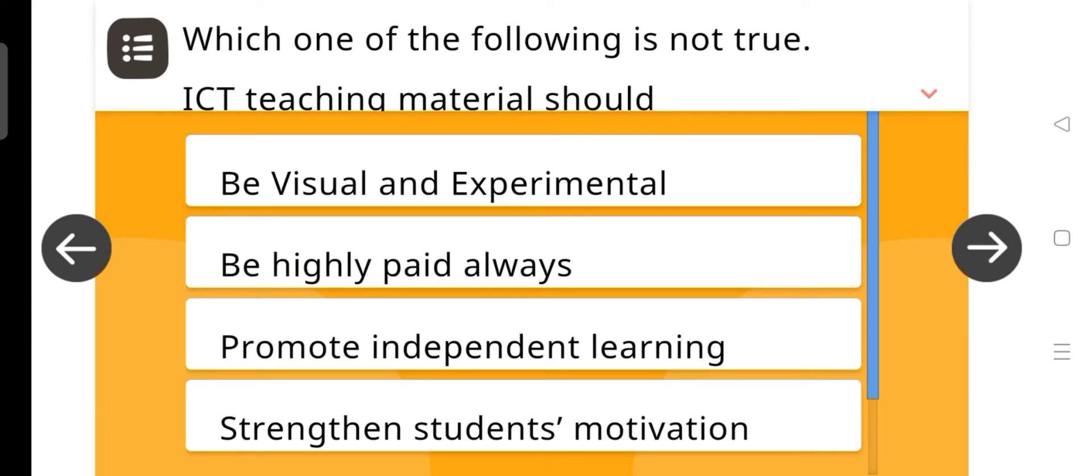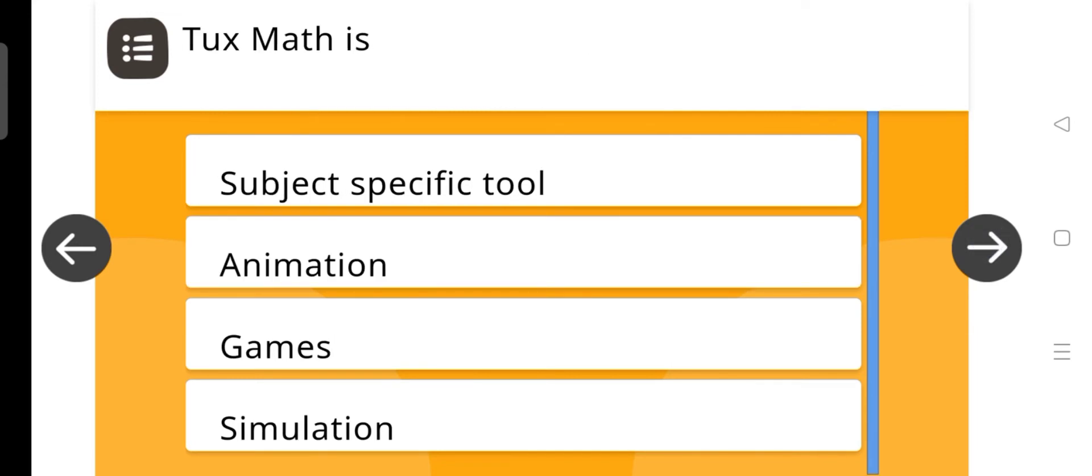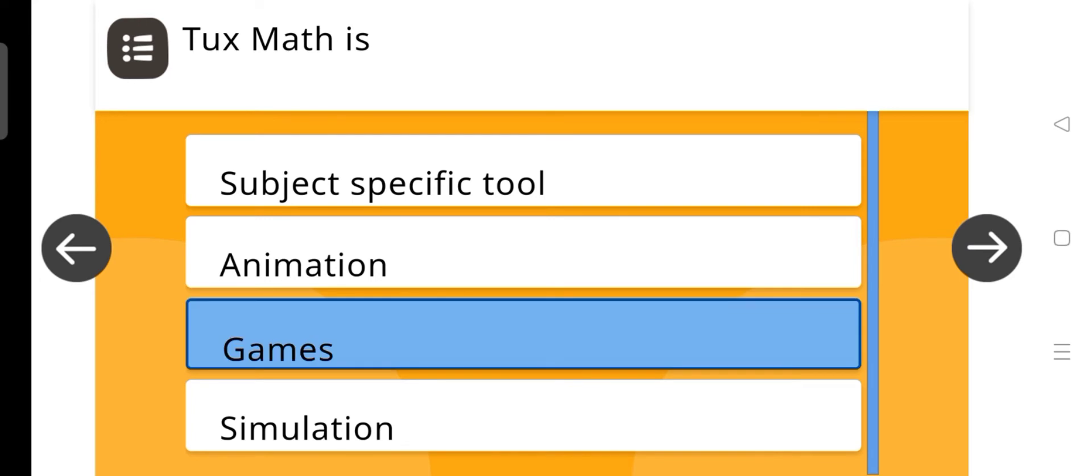Which one of the following is not true? ICT teaching materials should... And the answer is be highly paid always. Next is, Tuxmath is, and the answer is games.